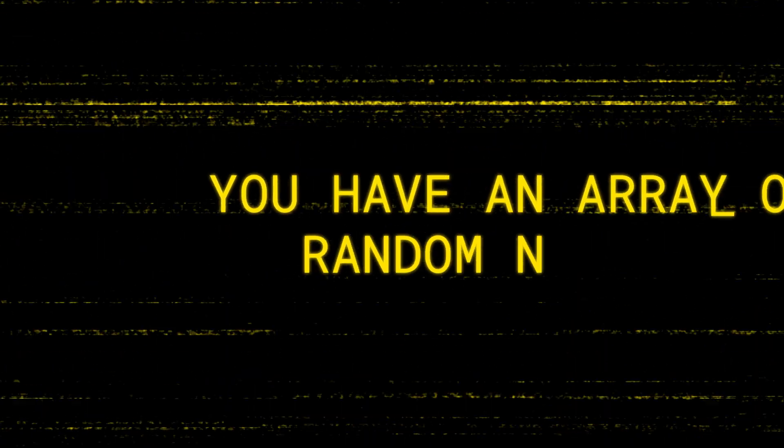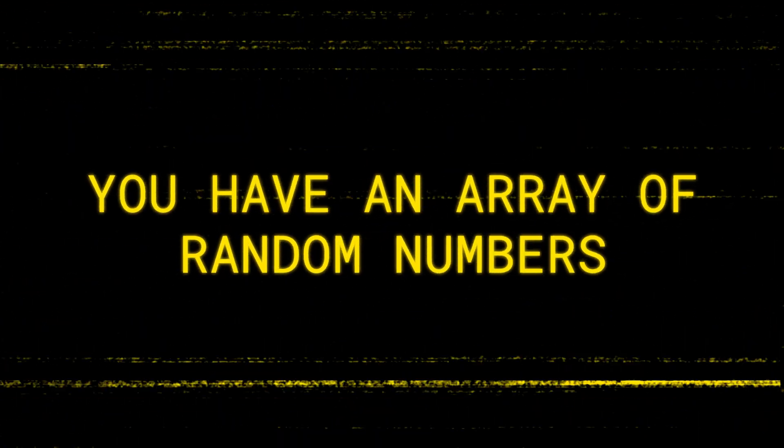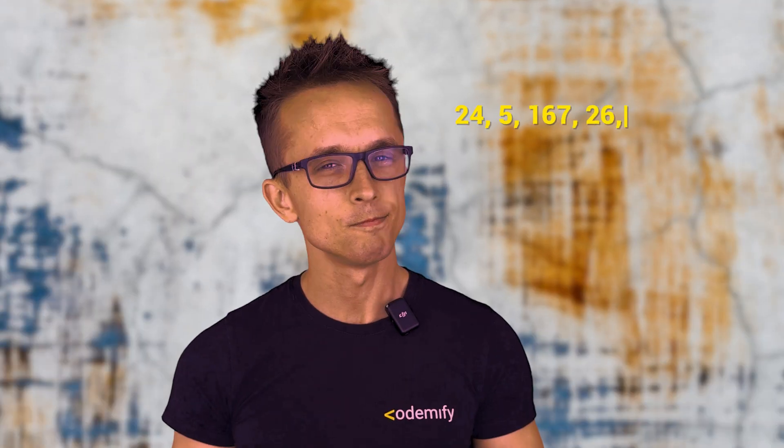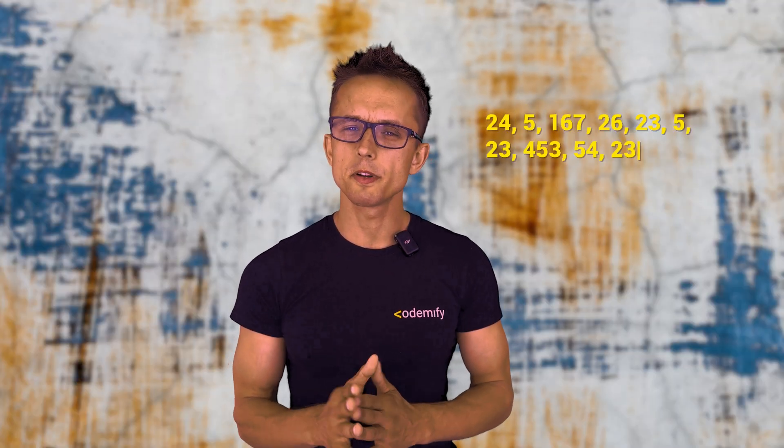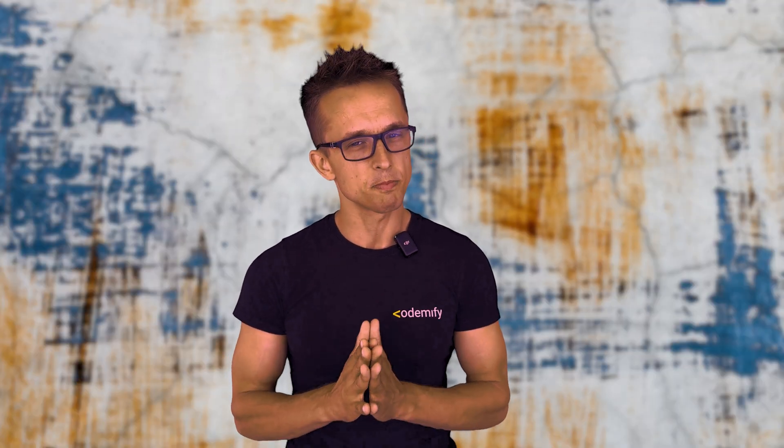So the question itself was kind of simple. You have an array of random numbers and you have to get the smallest and the largest numbers of this array.